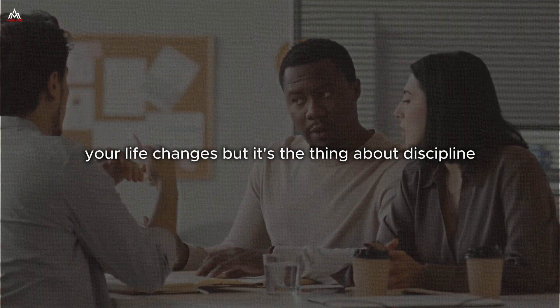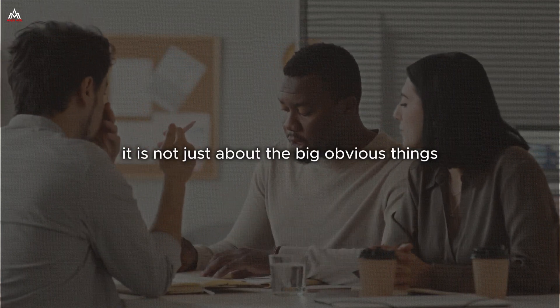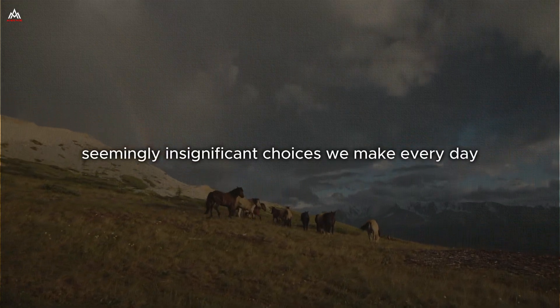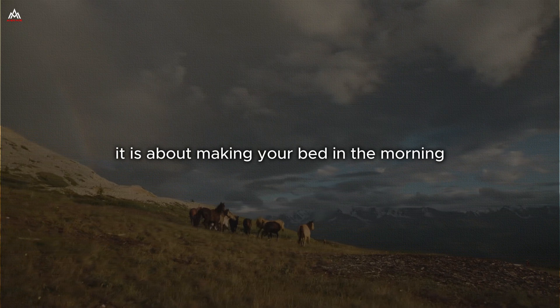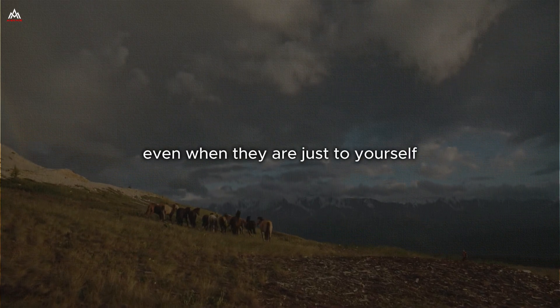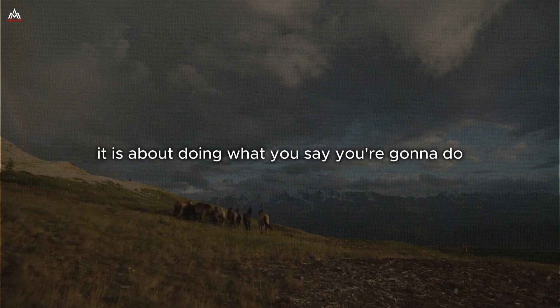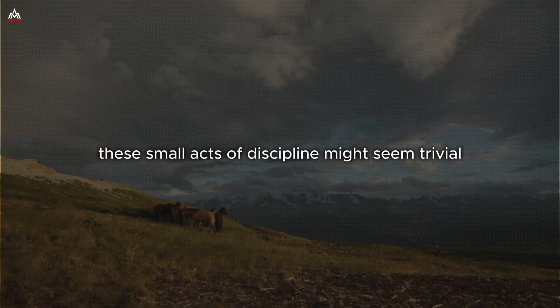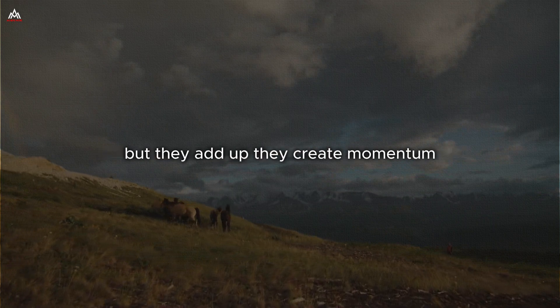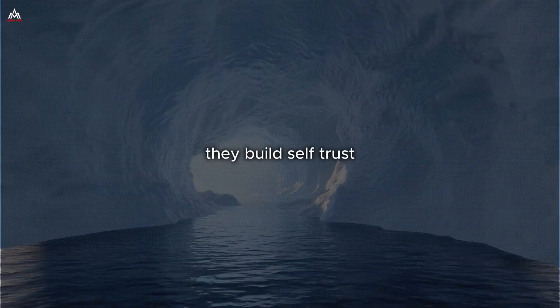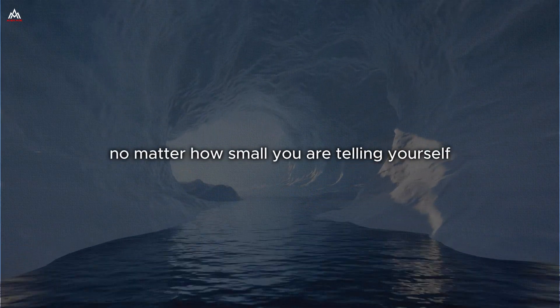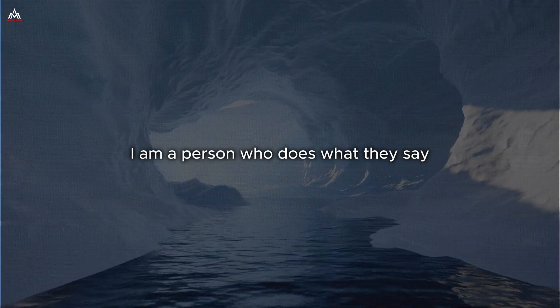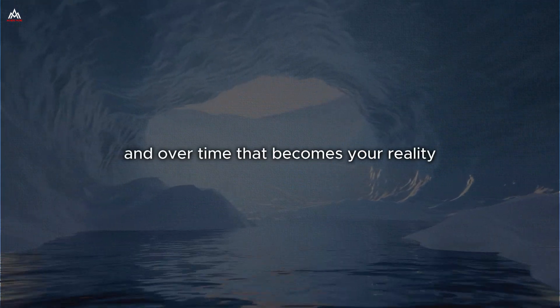But it is the thing about discipline. It is not just about the big obvious things. It is also about the small, seemingly insignificant choices we make every day. It is about making your bed in the morning. It is about keeping your promises, even when they are just to yourself. It is about doing what you say you are going to do when you say you are going to do it. These small acts of discipline might seem trivial, but they add up. They create momentum. They build self-trust. Every time you follow through on a commitment, no matter how small, you are telling yourself, I am a person who does what they say they are going to do. And over time, that becomes your reality.